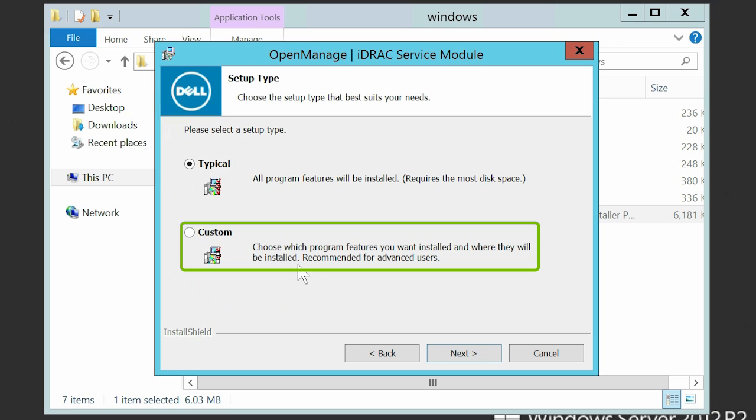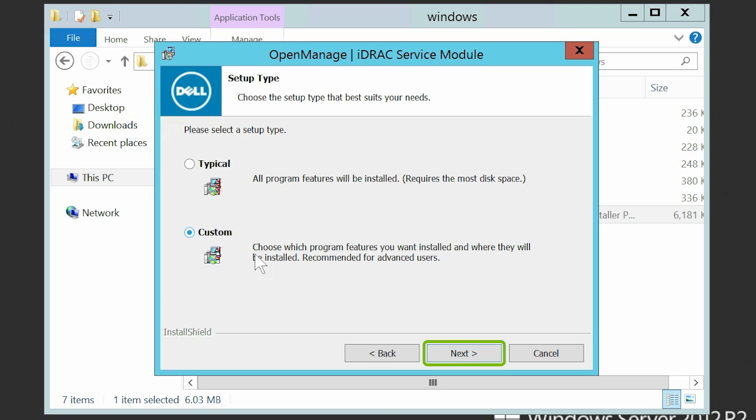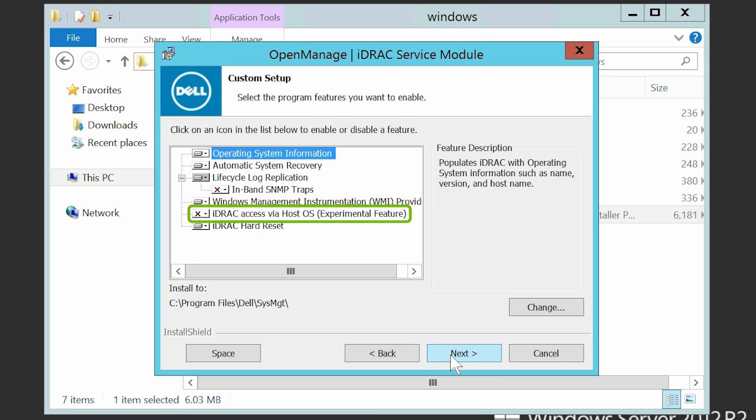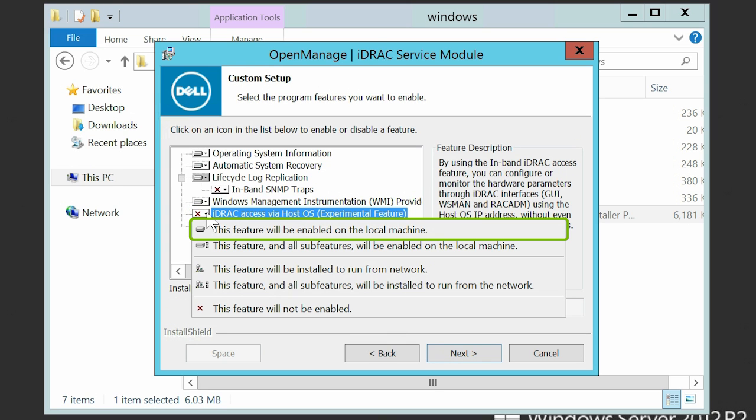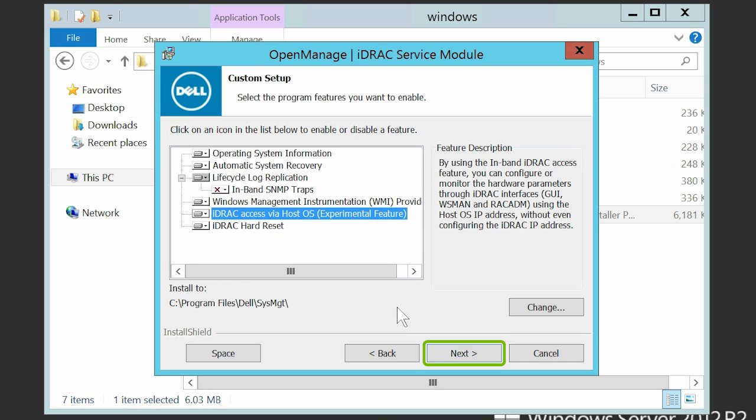Select the Custom option as the Setup Type and then click Next. Click the iDRAC Access via HostOS drop-down menu and enable this feature on the local machine. Click Next to continue.